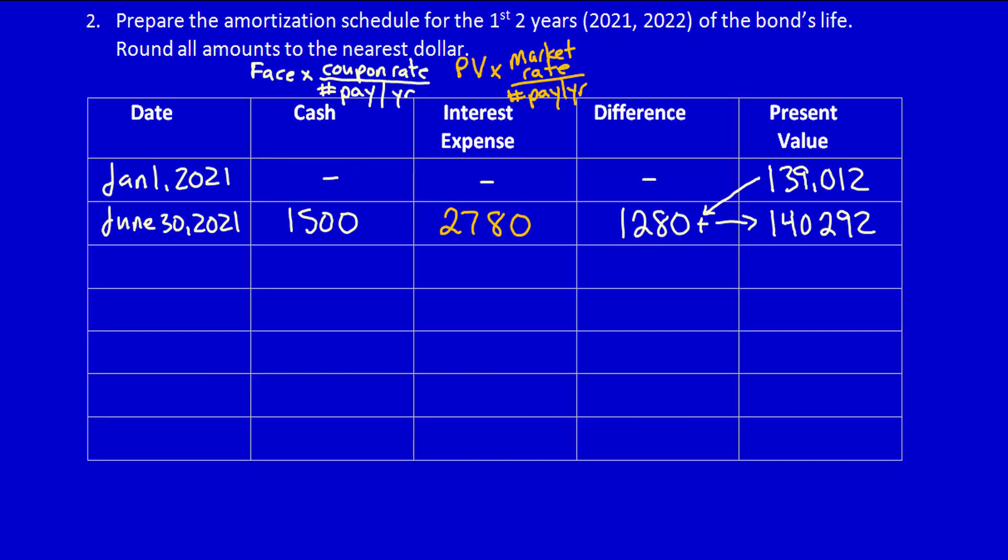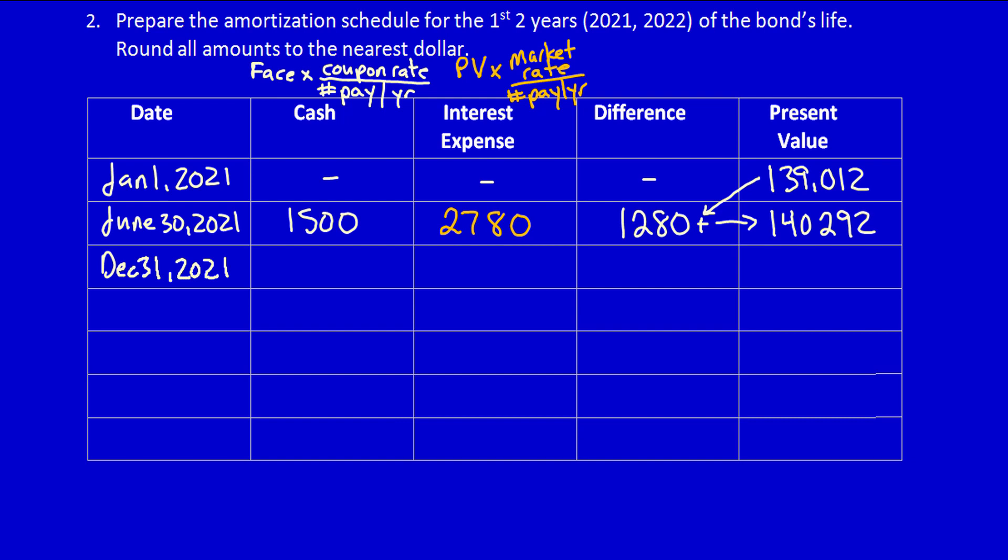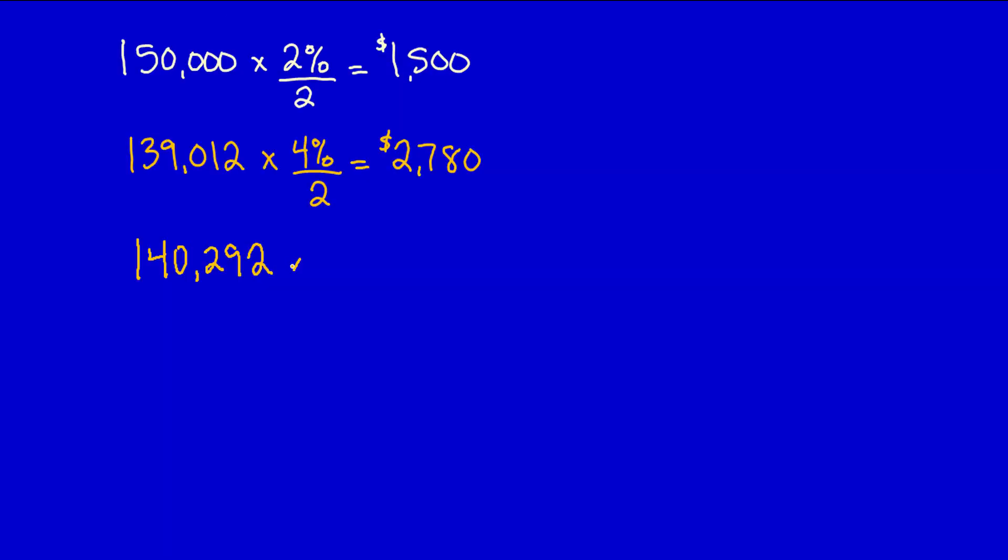Let's continue with the amortization schedule. We're now at December 31st, 2021. The cash amount is not going to change; it's still going to be $1,500. But the present value has changed, and therefore the interest expense calculation will change also. Let's move down and do the calculation with the new present value of $140,292. Remember, multiply times the market rate divided by the number of interest payments per year. This is equal to $2,806, rounded to the nearest dollar. Let's put it in the chart.